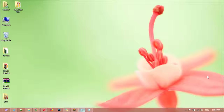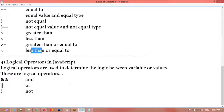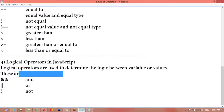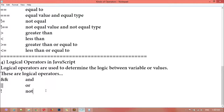Welcome back. In this class we are going to discuss logical operators in JavaScript. Logical operators are used to determine the logic between variables or values. These are the logical operators: AND sign, OR sign, and NOT sign.